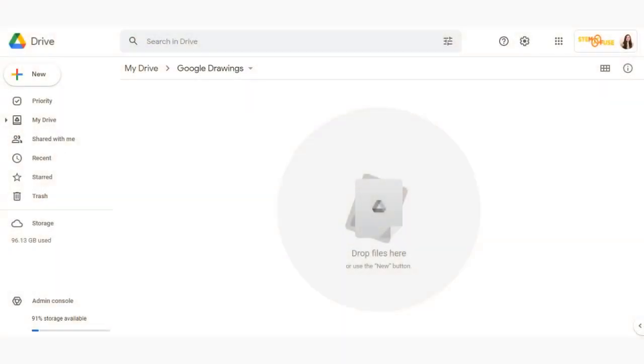In this tutorial we're going to take a look at how to use Google Drawings. To begin you're going to need to log into your Google account and go to Drive.